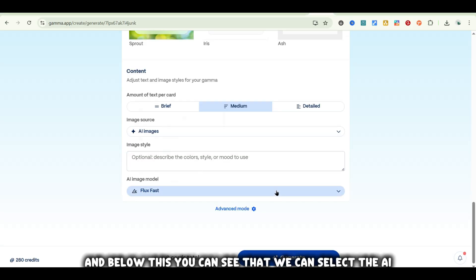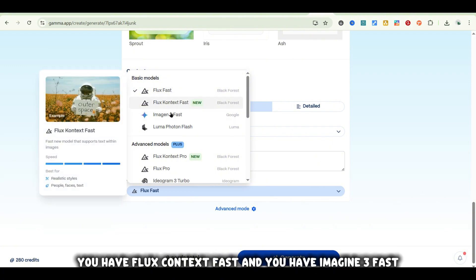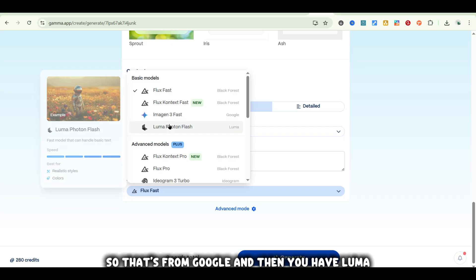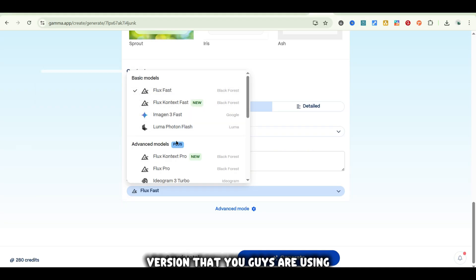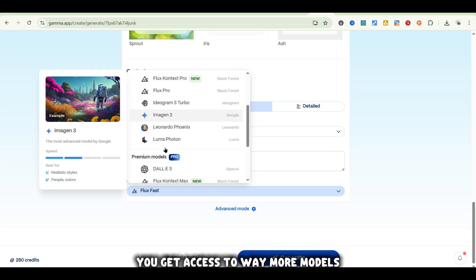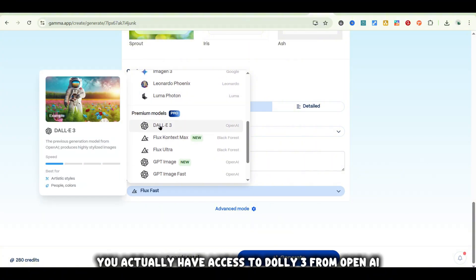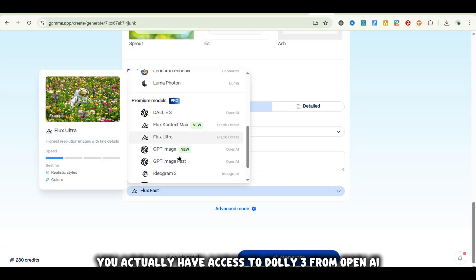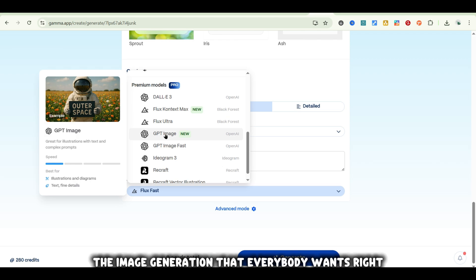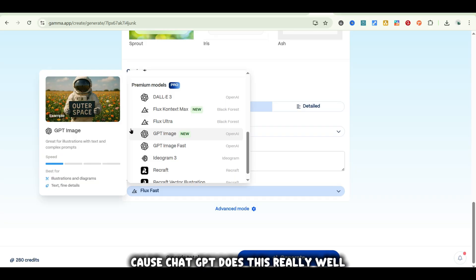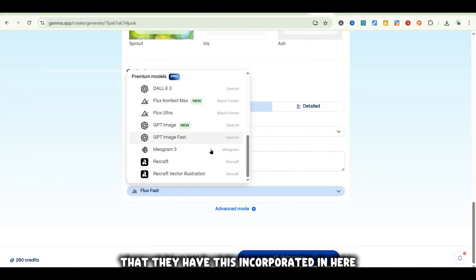Below this, you can select the AI image model you're going to use. You have Flux Fast, Flux Context Fast, Imagine 3 Fast from Google, and Luma Photon Flash — all available with the free version. If you have a Plus account, you get access to way more models, including Leonardo AI, Ideogram, DALL-E 3 from OpenAI, and GPT Image. That GPT Image model is the image generation everybody wants, because ChatGPT does this really well — it can output pictures with text in them, so it's awesome that they have this incorporated here.